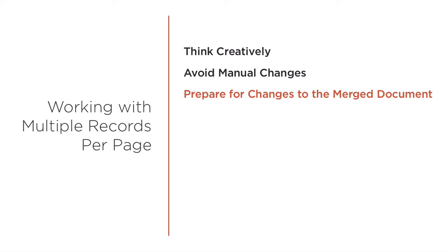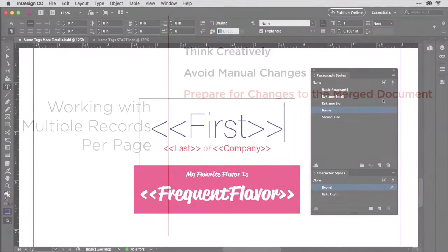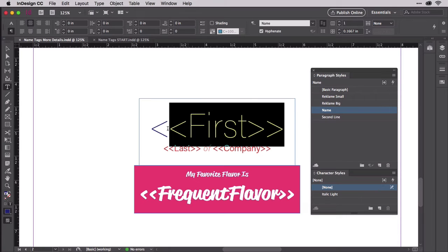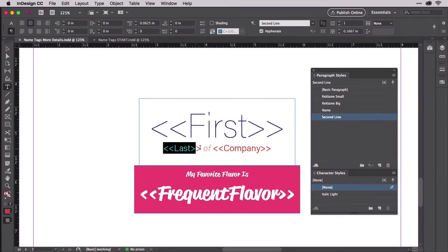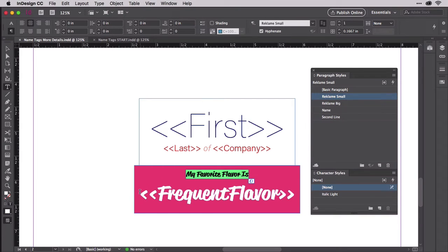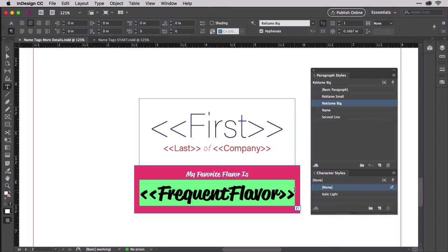Use styles when you can. Let's say you send the final proof of the name tags through the approval process and someone says change a font. With 20 name tags, you'll manually change 20 text frames. With 500 name tags? Sure, you can use find/change to do the substitution, but even that's not as easy as simply editing one setting in a paragraph style. Styles and settings in use in your design before you merge will be carried through to the merged document — paragraph styles, character styles, object styles, table styles, cell styles, stroke styles, color swatches, hyphenation exceptions, and everything else. Set these up on your design and they'll be attached to every copy in the merged document. You can then make sweeping revisions of every copy with a single change to the style or attribute.